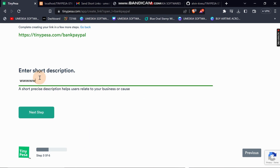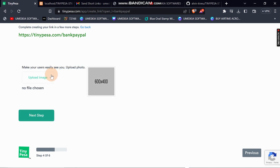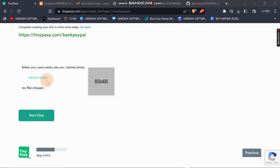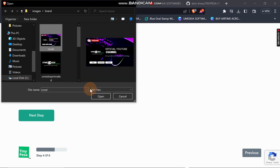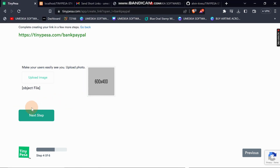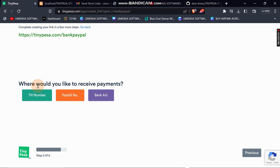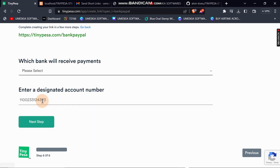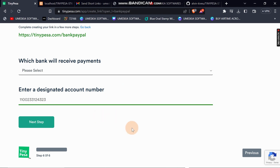When you write the description and upload one of your images, the next step when you've created an account is to choose 'Bank Account' where you can enter your bank account number that you want the money to be deposited in.